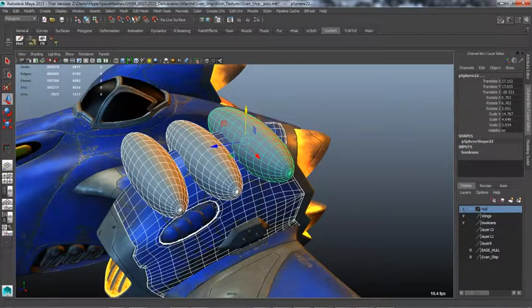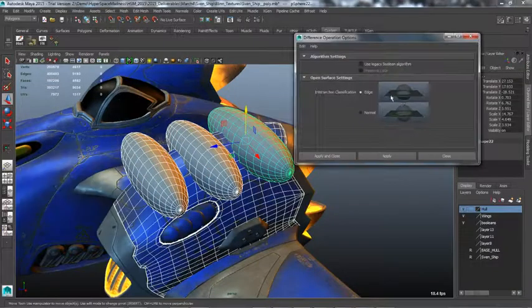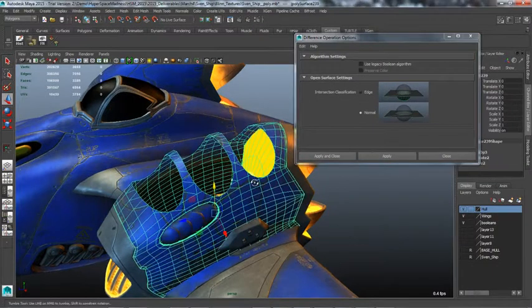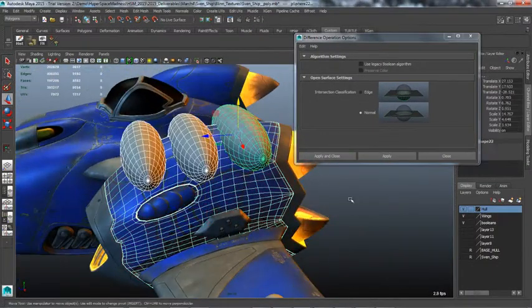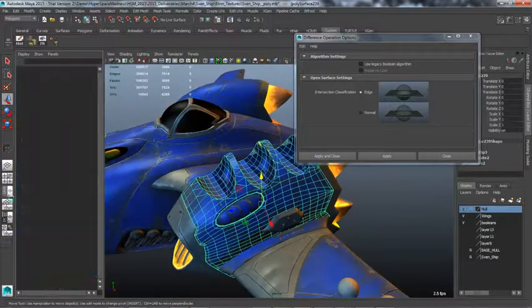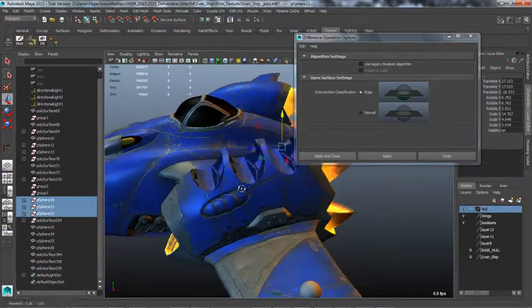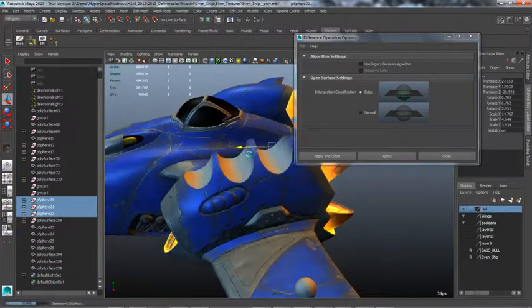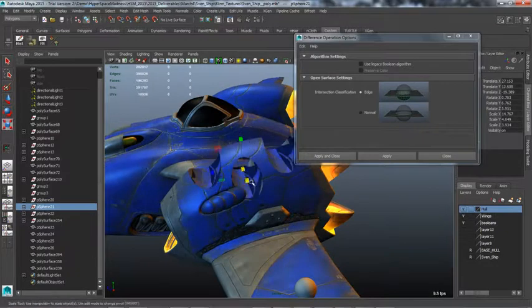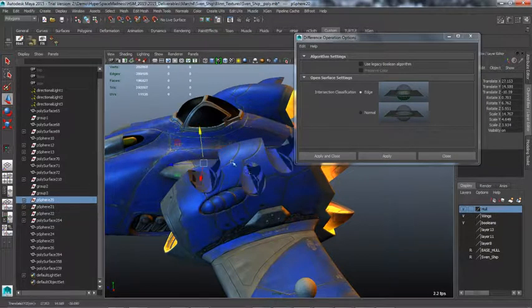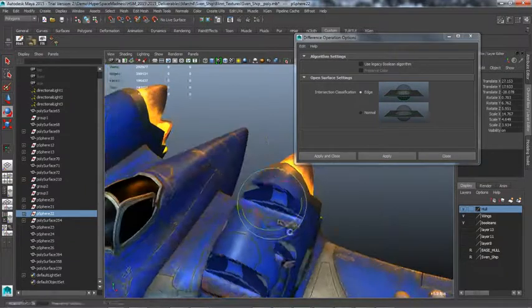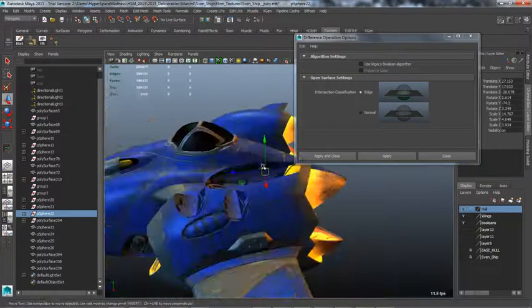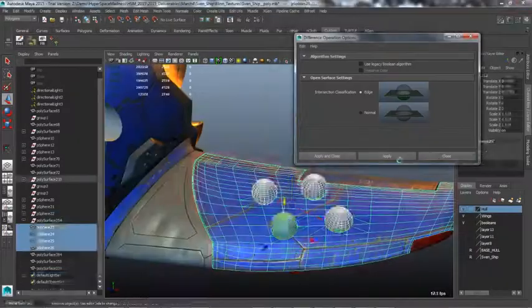Maya Booleans are now more robust, powerful, accurate, and fast. An accurate progress bar is now displayed during the operation. Intersection classification options are also available. Select normals to produce holes or edge to blend at the edges. Inversing the normal of the source object produces an opposite effect on the target. The resulting mesh also has a centered pivot by default.